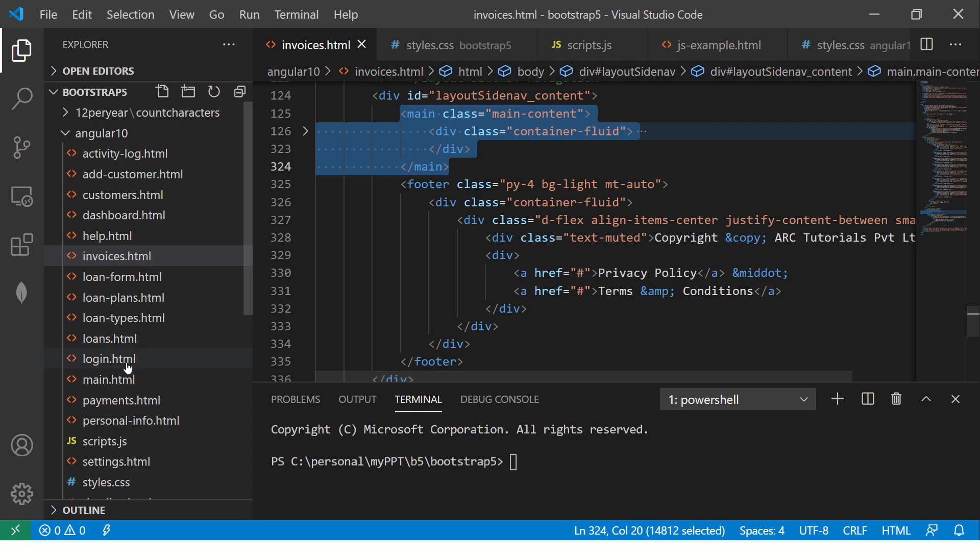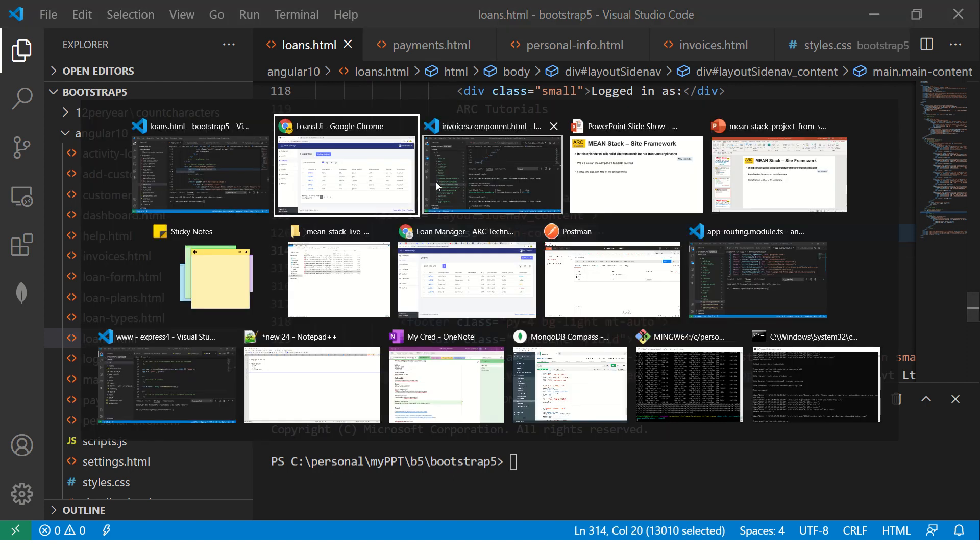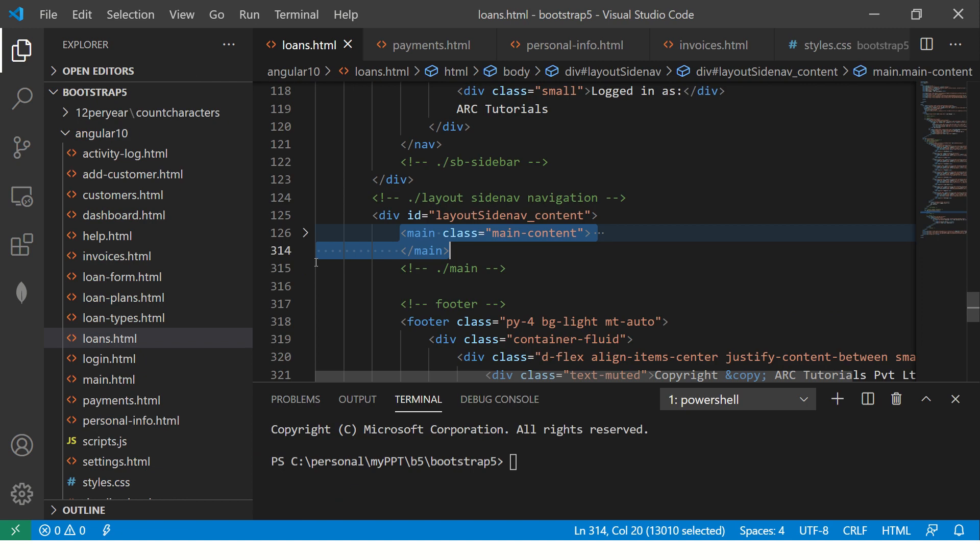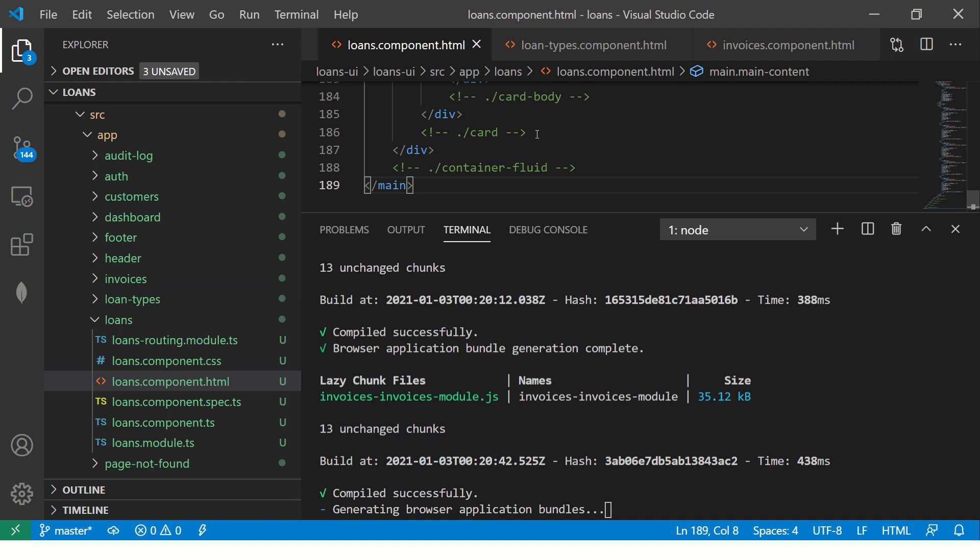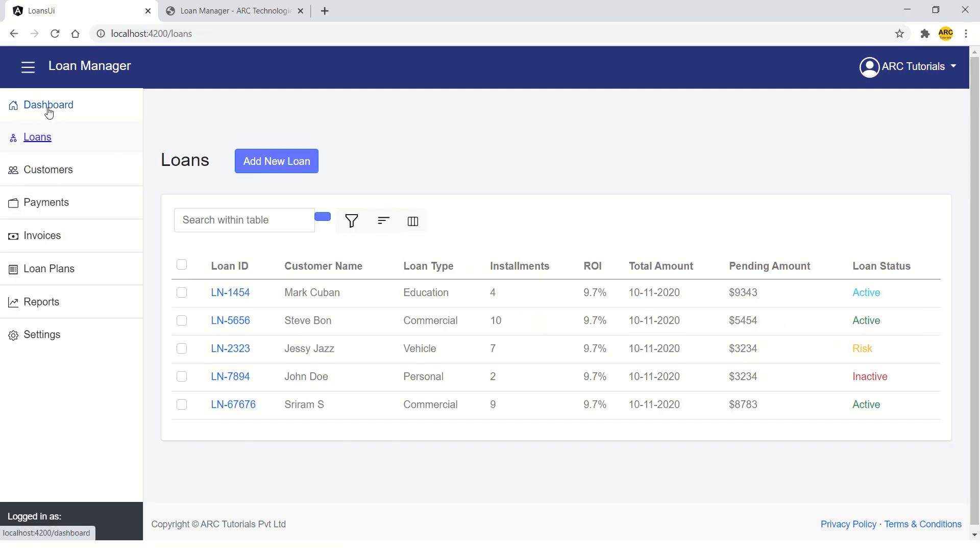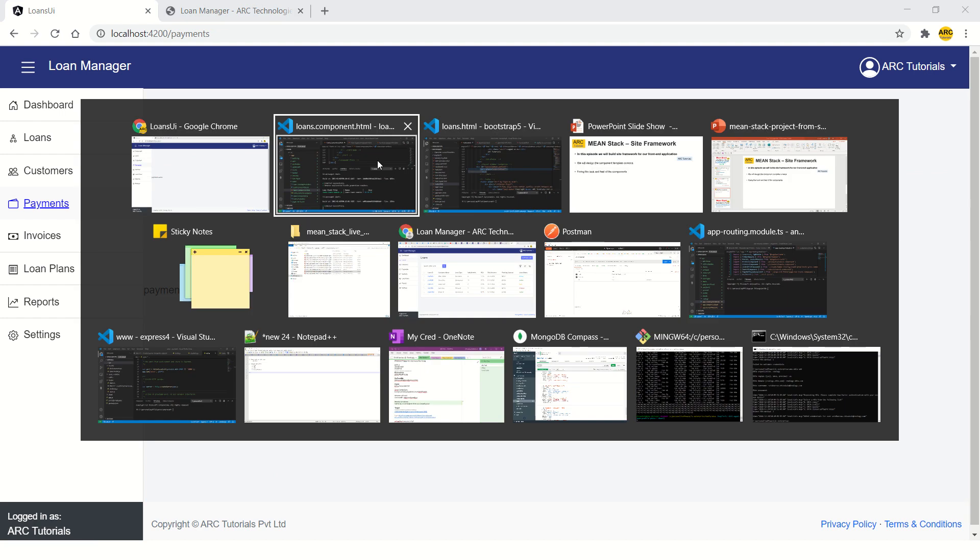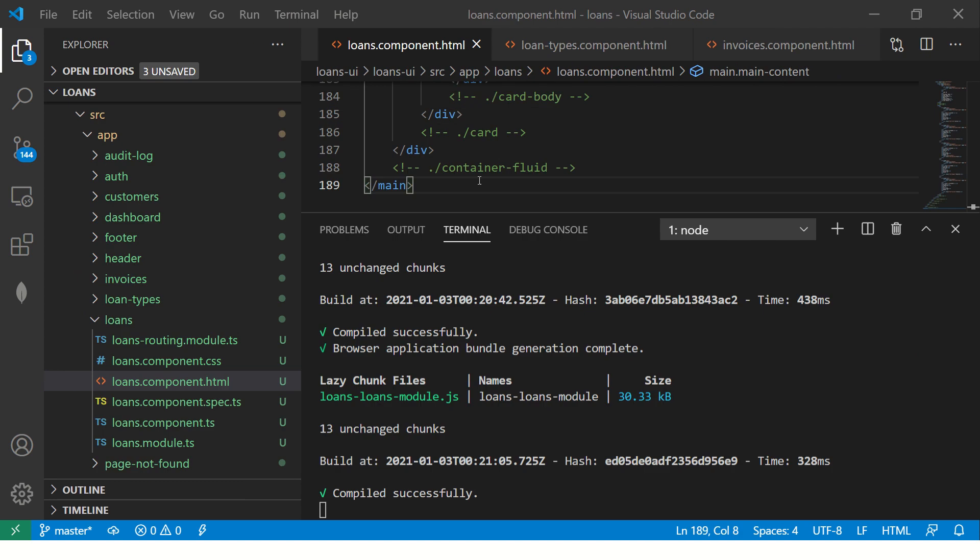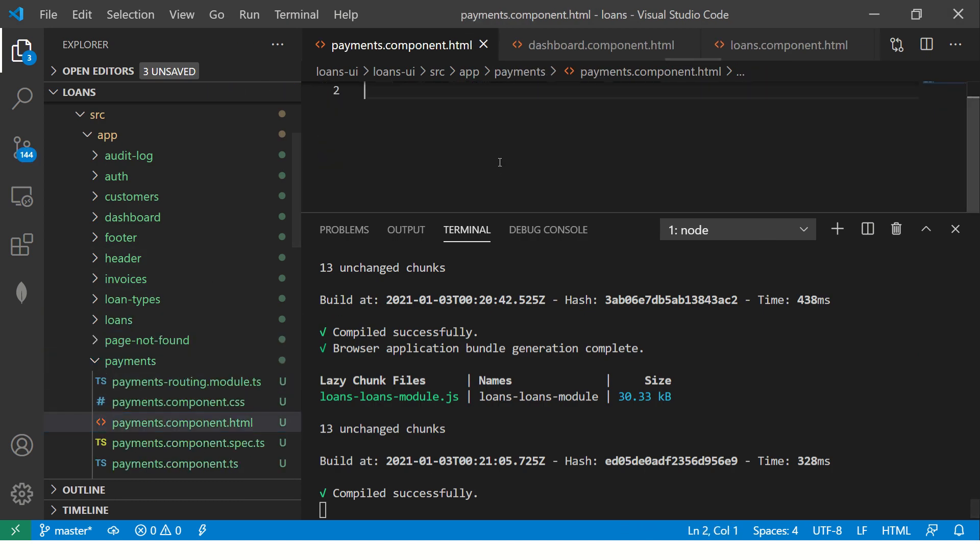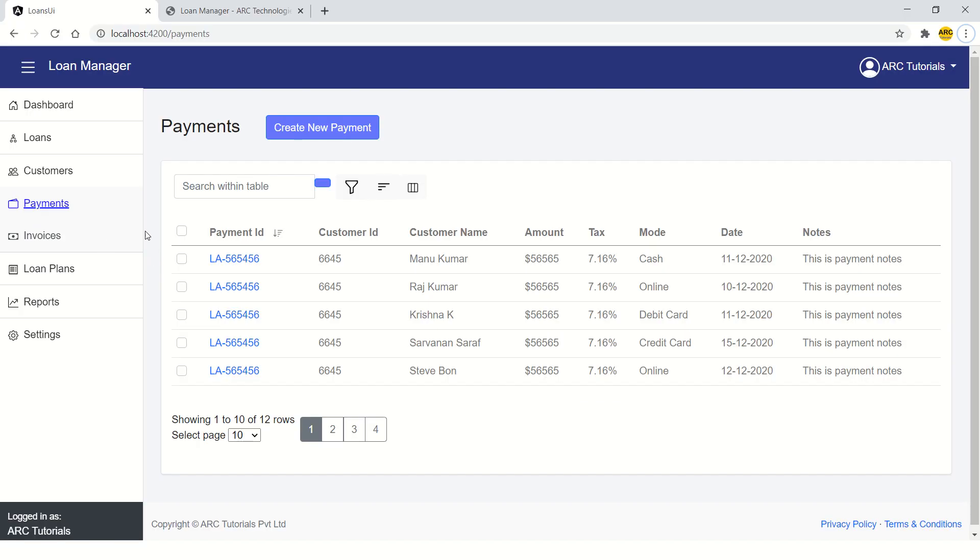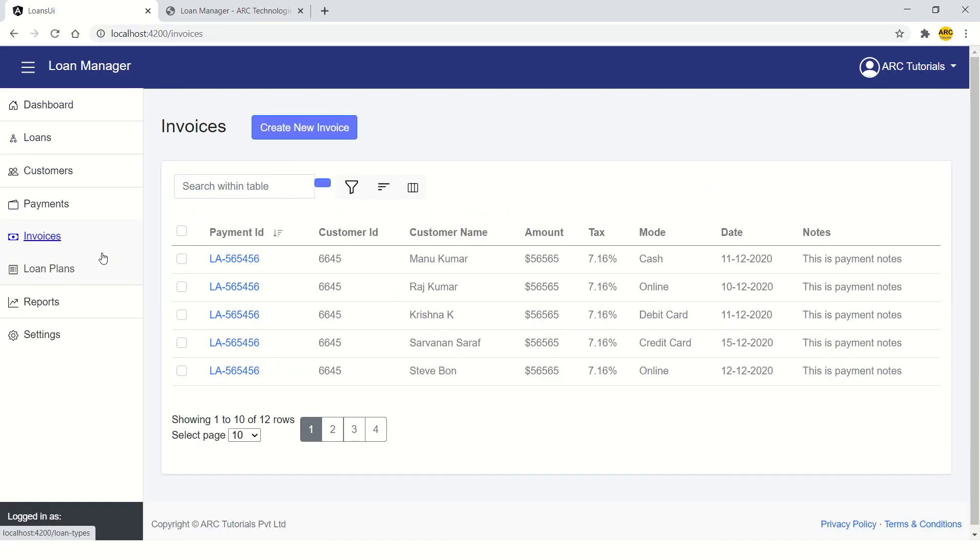Customers is created. Similarly, we will move the loans. If you want this code, please write to me. I will tell you how you can access this particular code. Loans is also done. Dashboard is done. Customers. Payments we have to fix. Let's go to payments, copy the same code. Go to payments HTML. So now we got payment. We got customers. We got loans. We got dashboard. We got invoices. Let's go and get the loan plans.